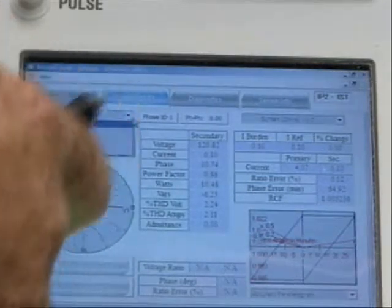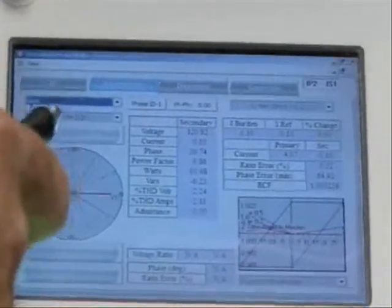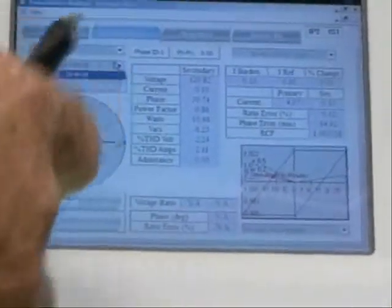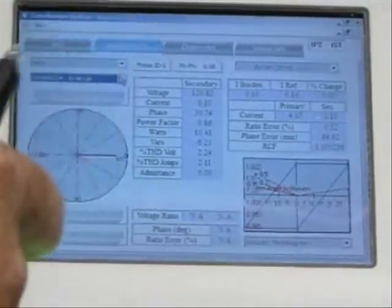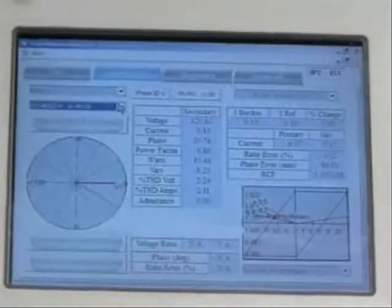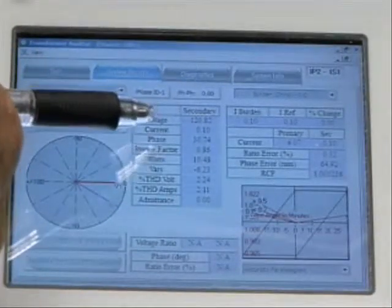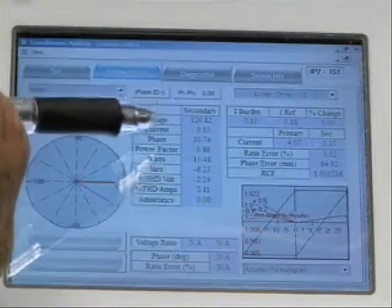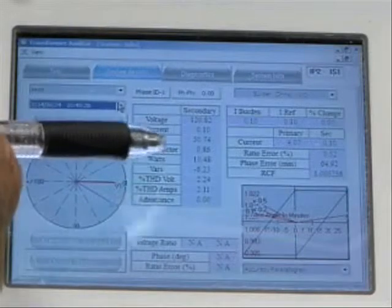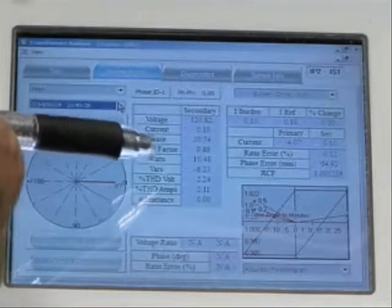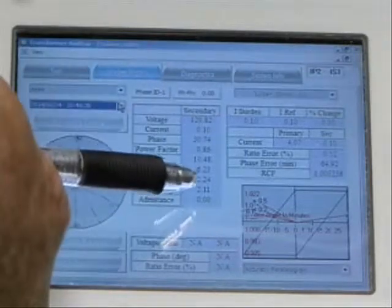I can drop down and select the phase I'm interested in. This one has serial ID AAAA and has a date and time code if I have multiple results. I can see a capture of the secondary voltage, secondary current, phase, power factor, watts and vars, total harmonic distortion for voltage and current, and the emittance signal.